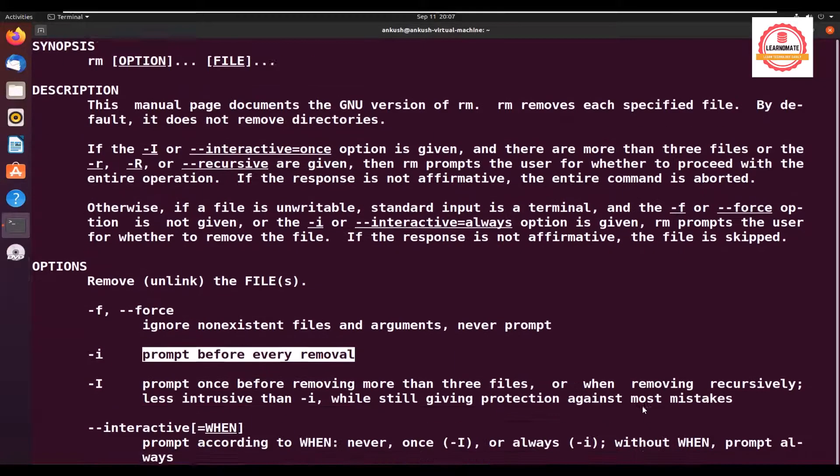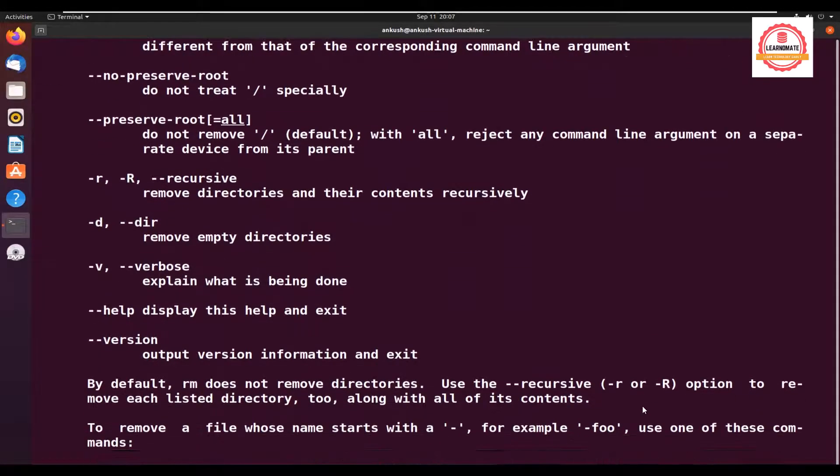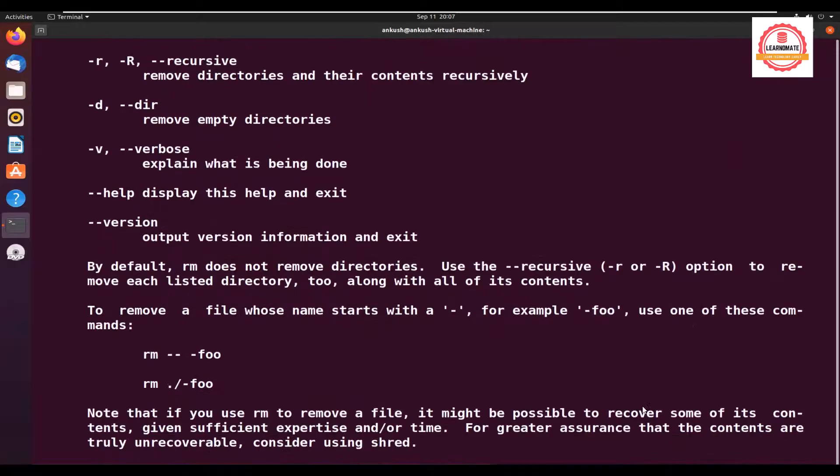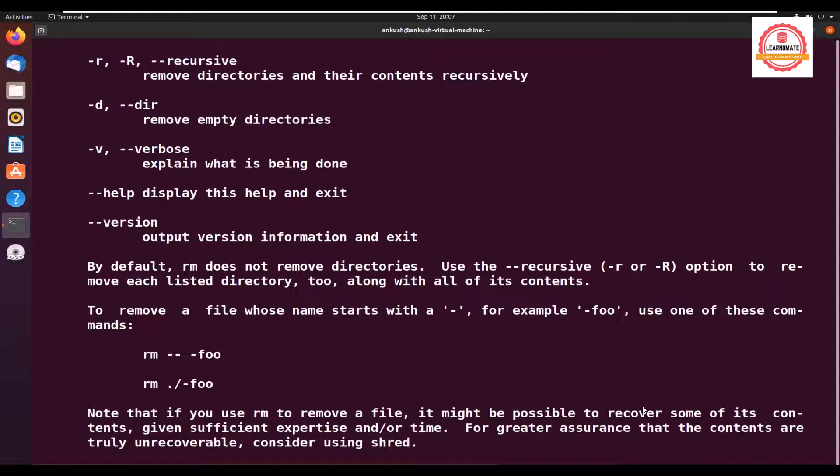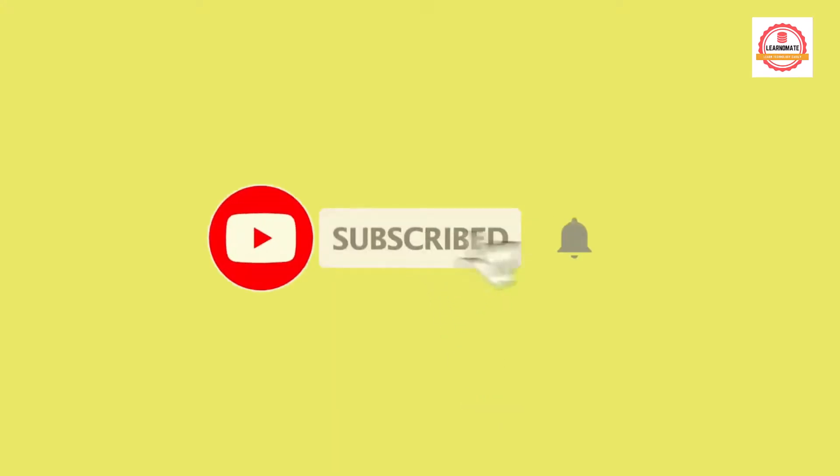The intention of telling you about this man command is that it's a manual available in the Unix operating system. When internet is not available, you can use it. This is a perfect document that has all the information about all the commands available in Unix or Linux operating systems. I hope this is clear. Thank you.